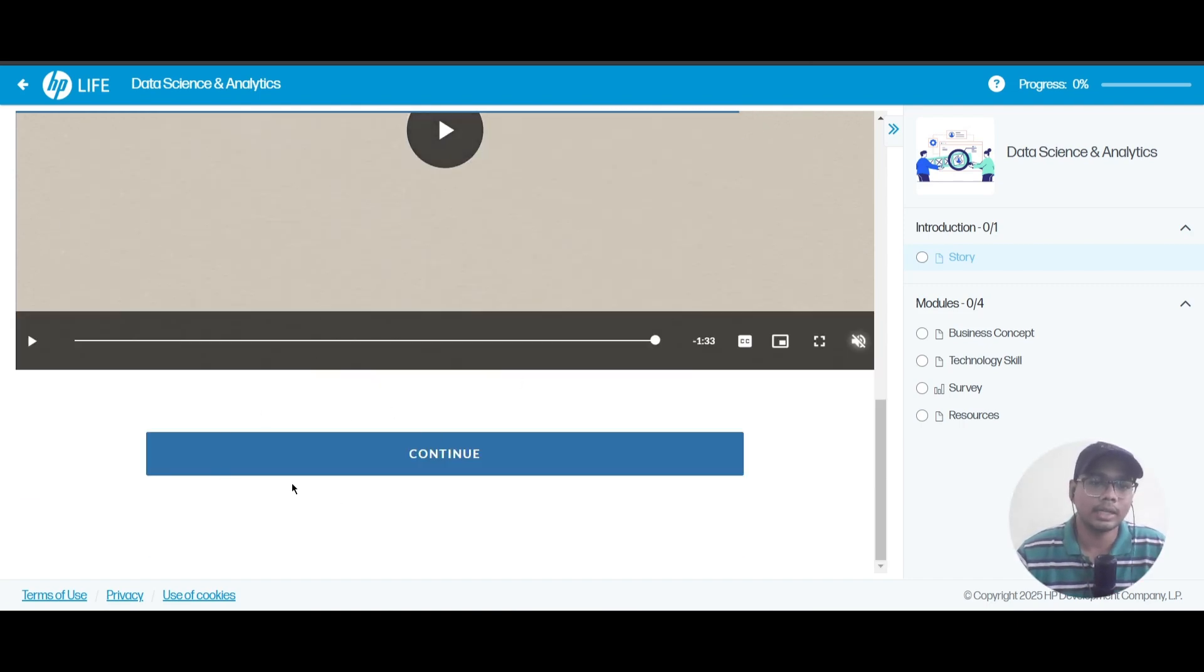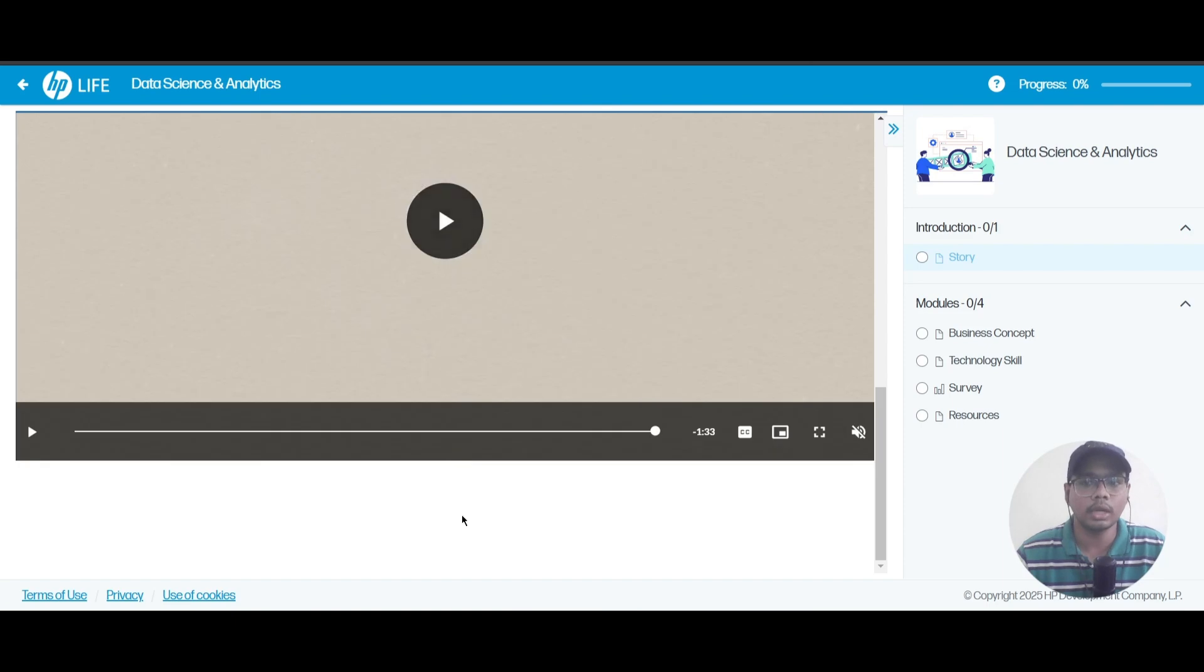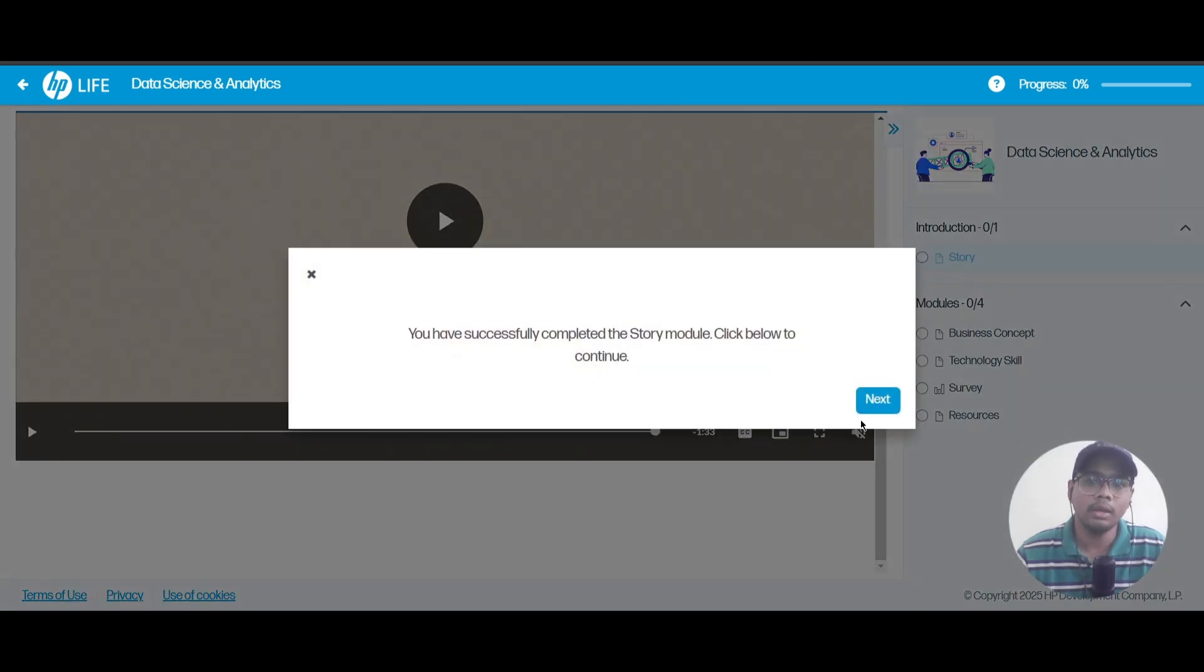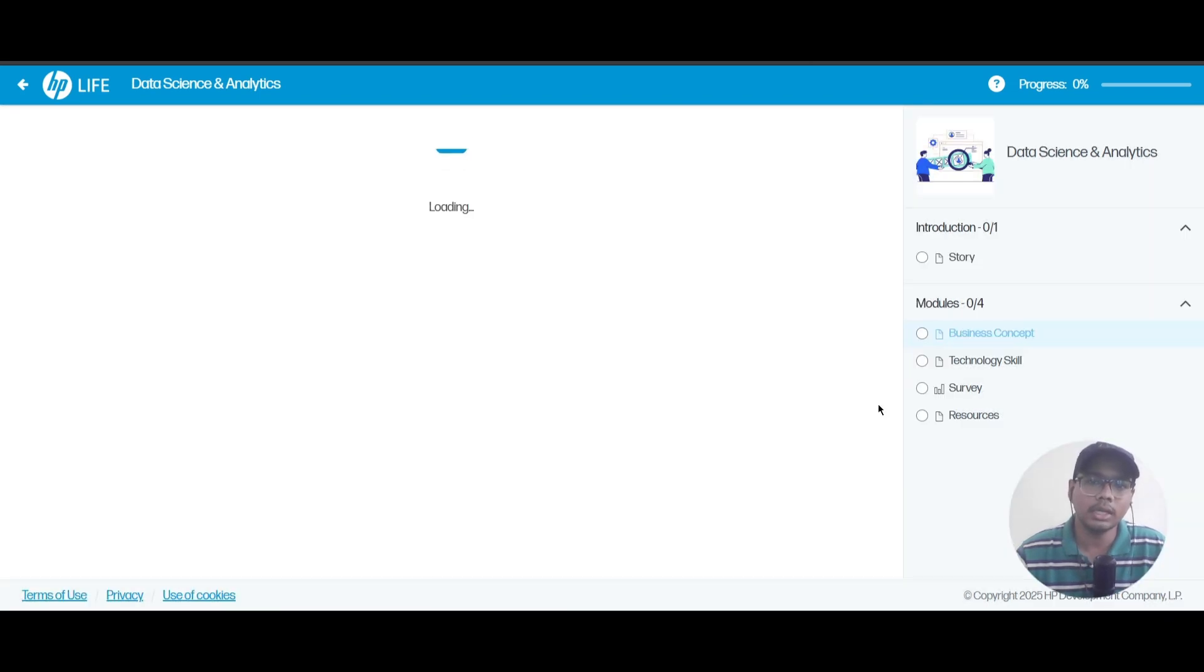As I said, you will have a blue button here. You just need to click on Continue and proceed to the next module.